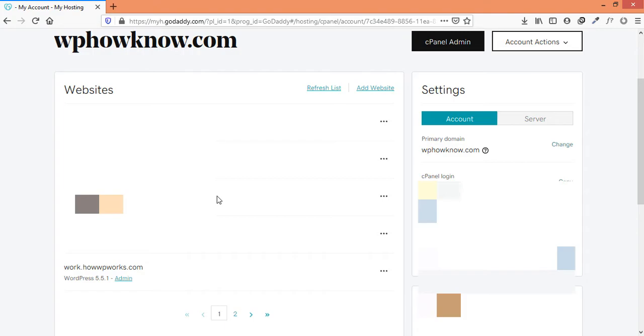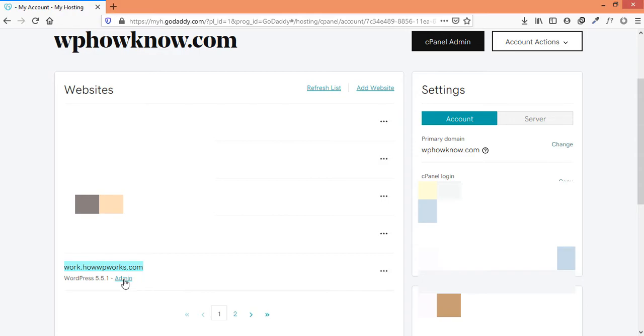Now to access any WordPress website without using any username or password, just click on the admin button right in front of it. Like, I want to access this website wphowknow.com without any username or password. For that, I will click on this admin button here and it will open up a new tab.